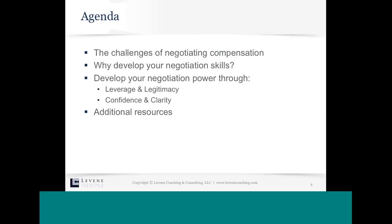Today's agenda: we'll quickly review the challenges of this topic — what makes negotiating challenging. We'll talk about why bother to develop some negotiation skills. Then I'll give you a simple framework to help you develop better power in your negotiations by leveraging what's happening outside of you, the leverage you can exert during the negotiation, the legitimacy you can use, as well as what you bring personally — how confident are you — and ways of developing your own sense of clarity about what's important. We'll end with some resources. We really want to make this interactive, so at any point please send your questions.